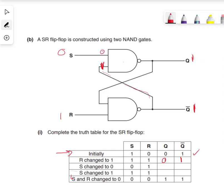That 1 now travels along this line to here. So we've got 1 and we've got R, which is 1. So that gives us 0. 1 and 1.